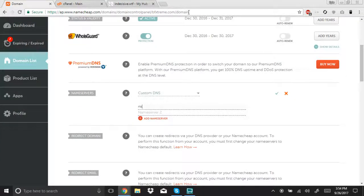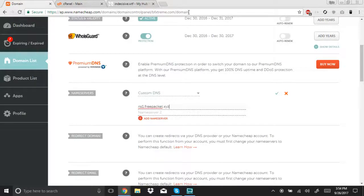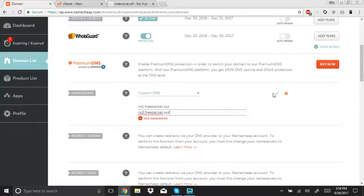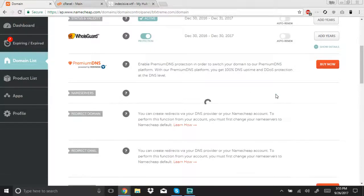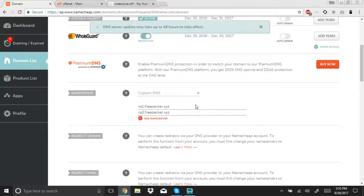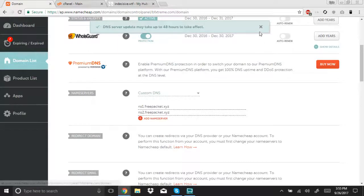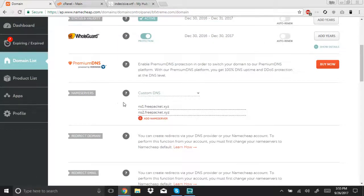You must fill out freepacket.xyz, 2.freepacket.xyz. Once these are set, it can take up to 48 hours for this to take into effect.